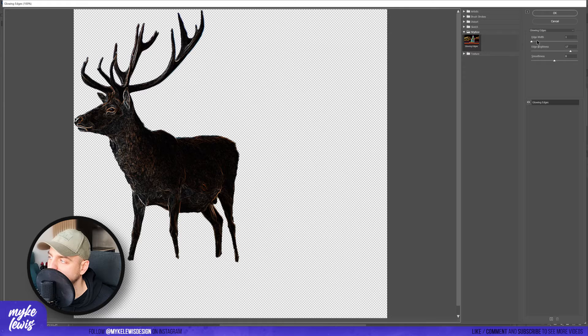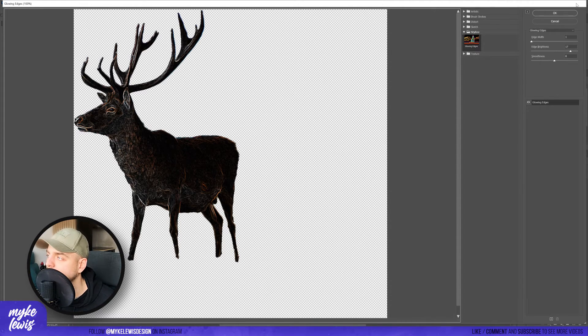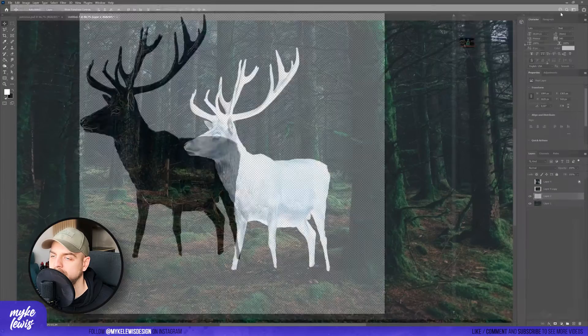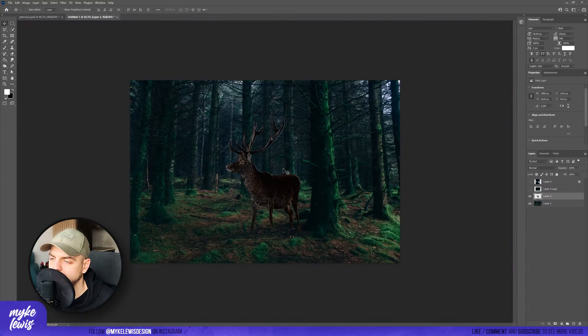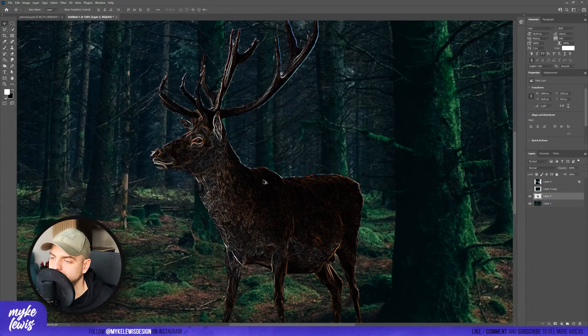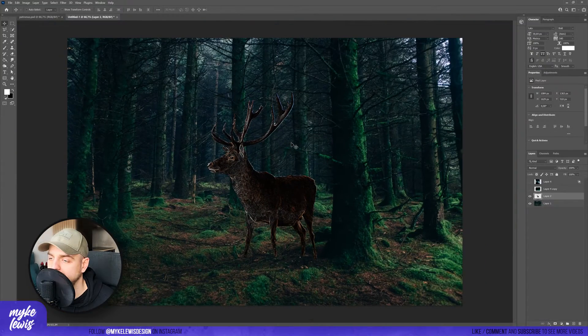Set the values: edge width to 1, edge brightness to 17, and smoothness to 8, and press OK. So you can see that we've got something like this.